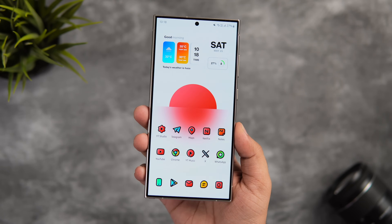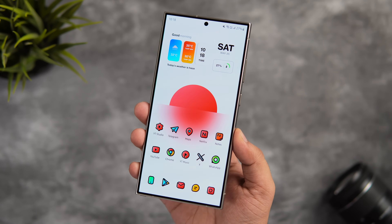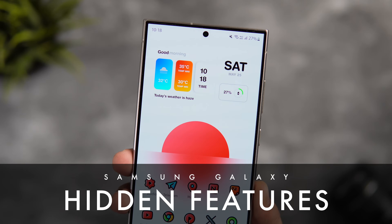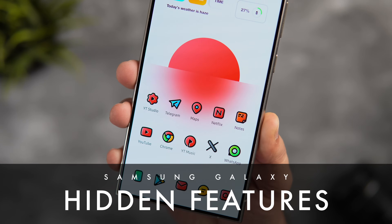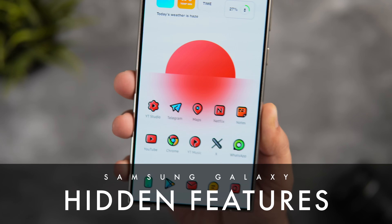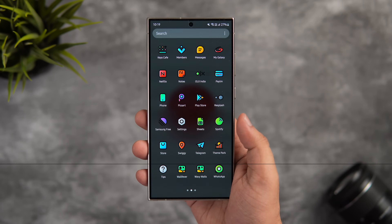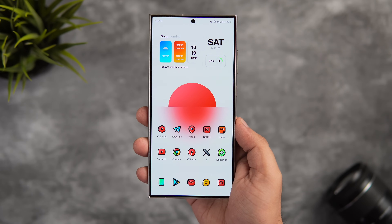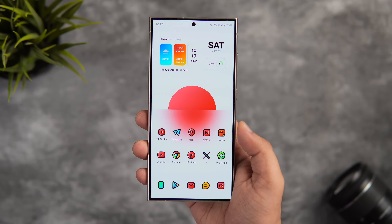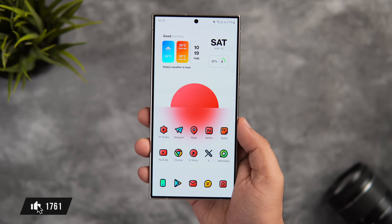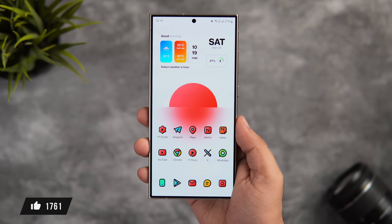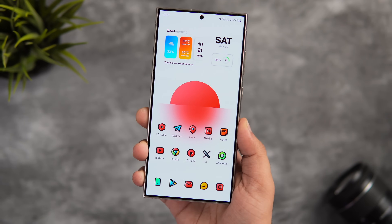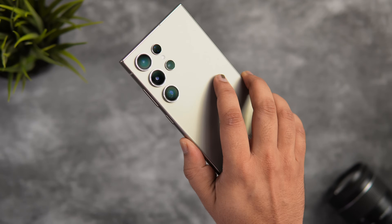How is it going everybody, Mr. Android here. Welcome back to a brand new video on this channel. Today I'll be showing you some useful hidden Galaxy features that many of you are not using on your Samsung devices. If you really want to become a pro Samsung user and take your Galaxy experience to the next level, stay tuned and watch this video till the very end. Drop a like, leave a comment, and let's get started.